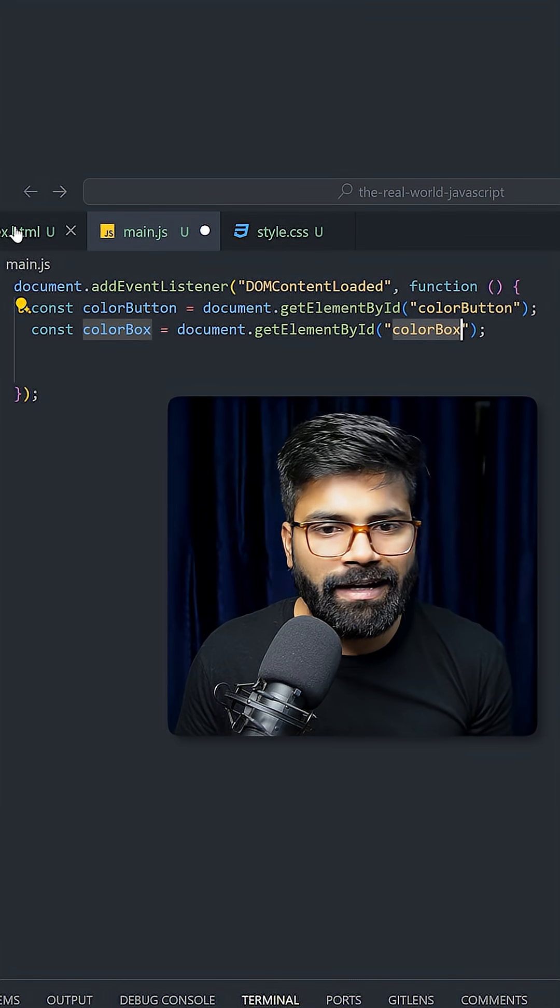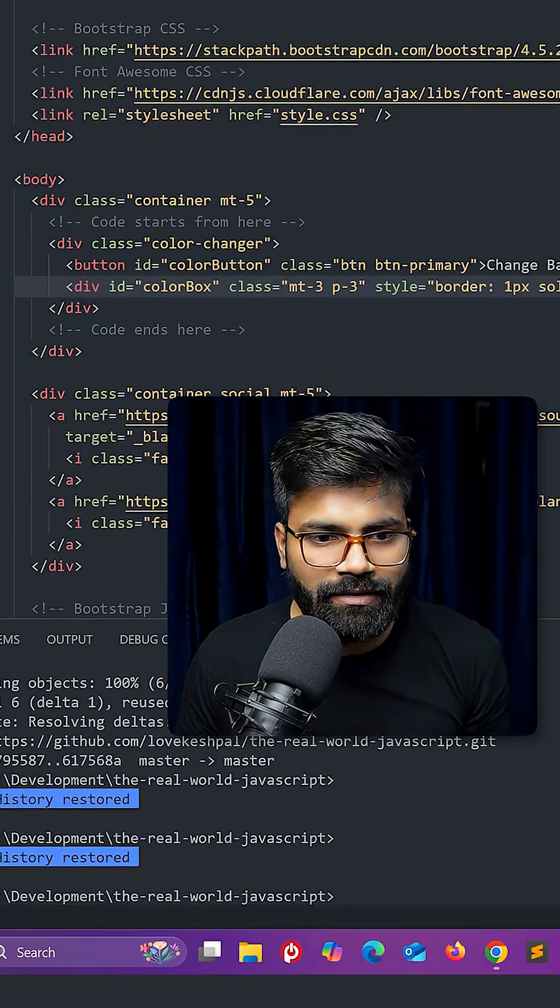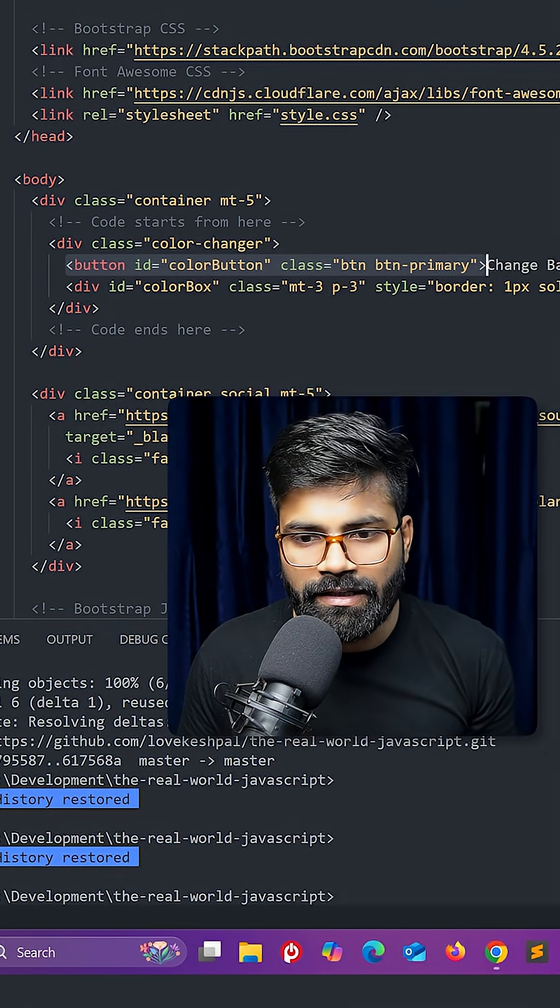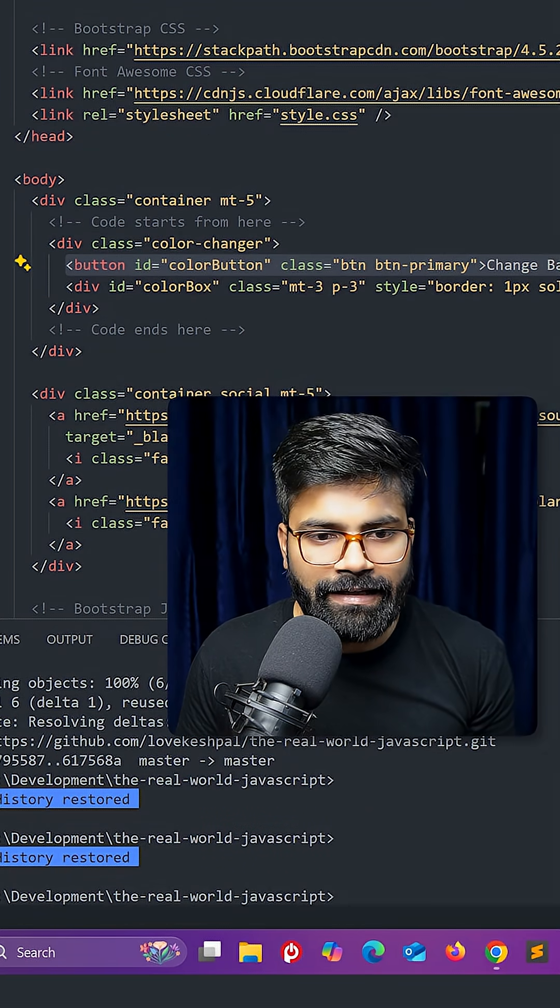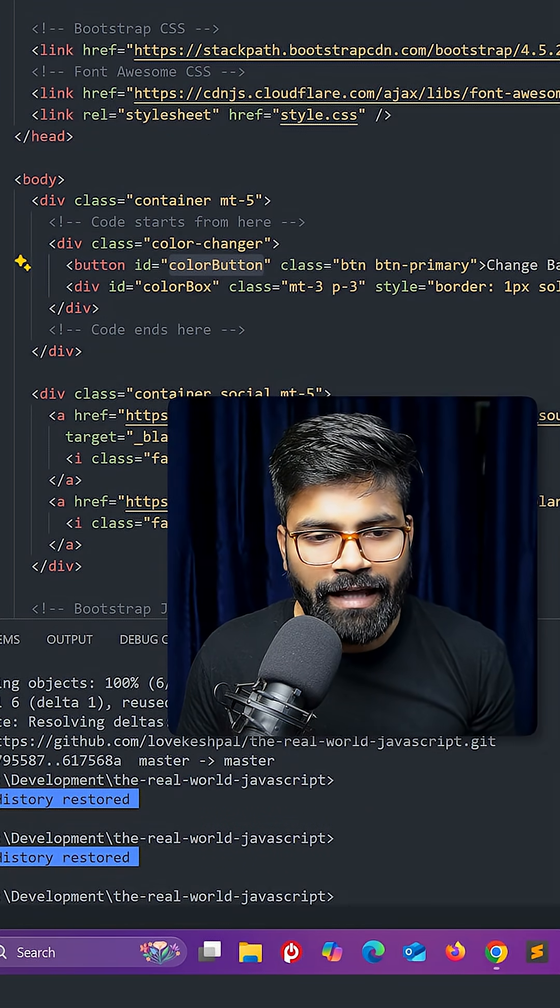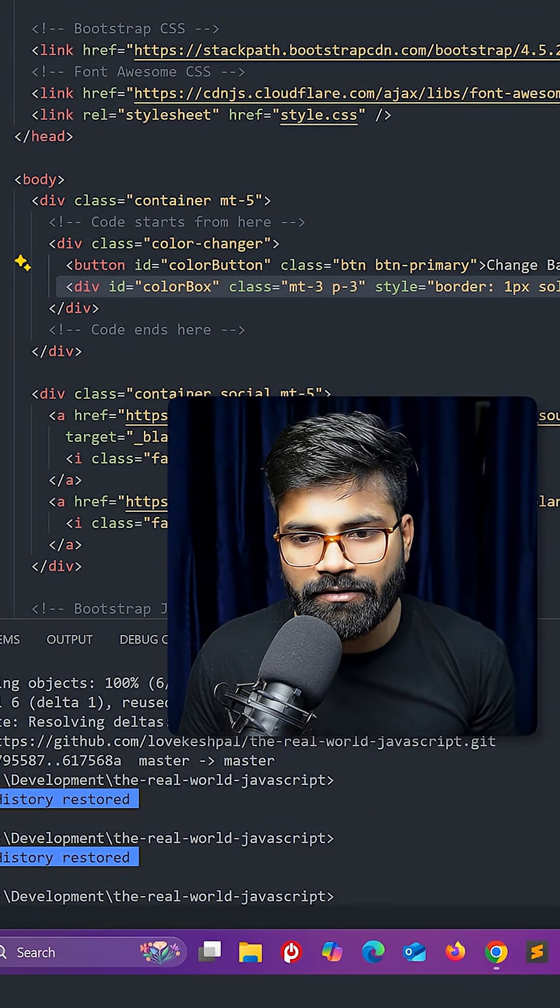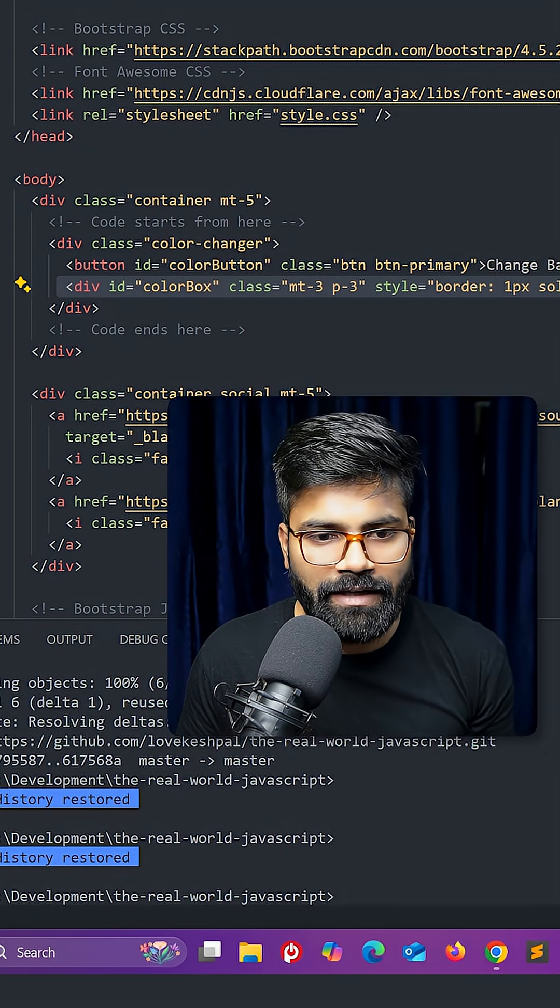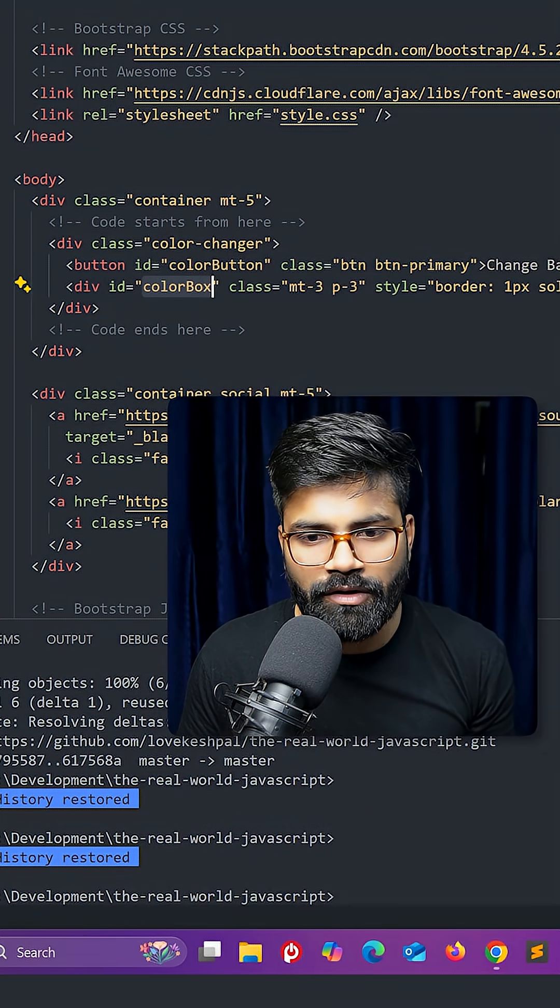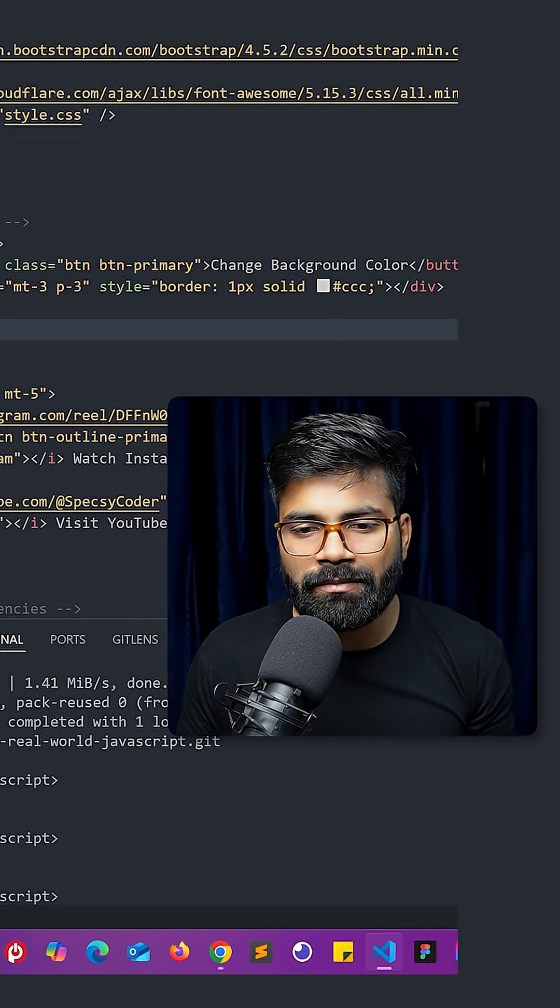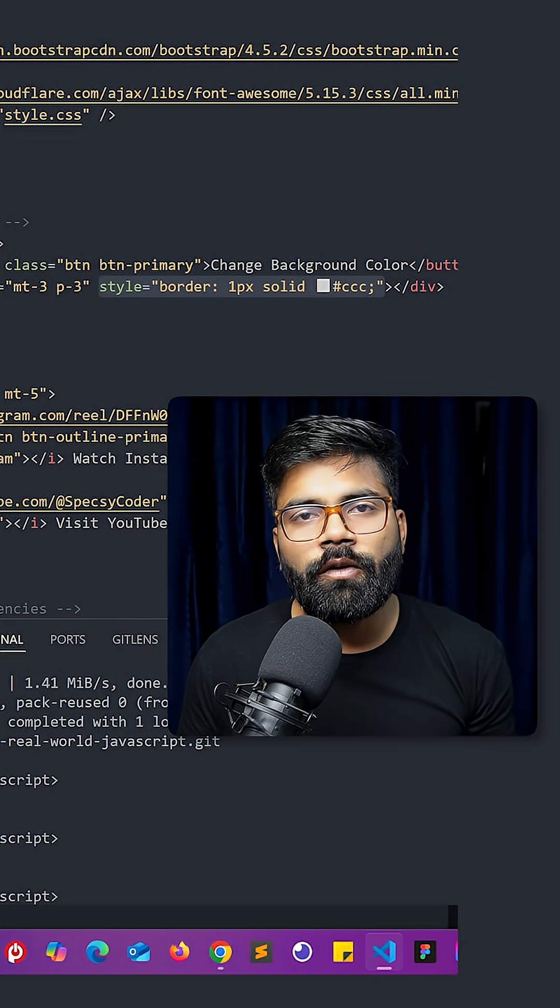If I go into my HTML file, then you can see here this button has ID as color button. And then here we have this box which has the ID as color box. And also I'm applying some styling over here for the border.